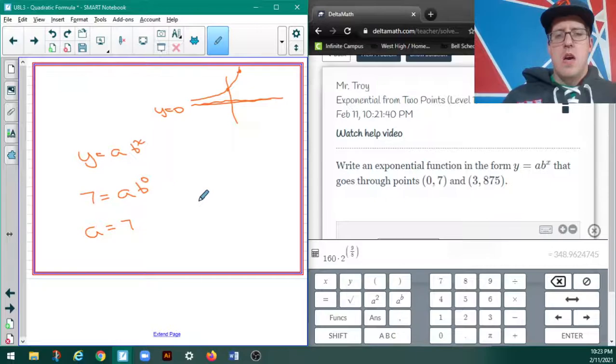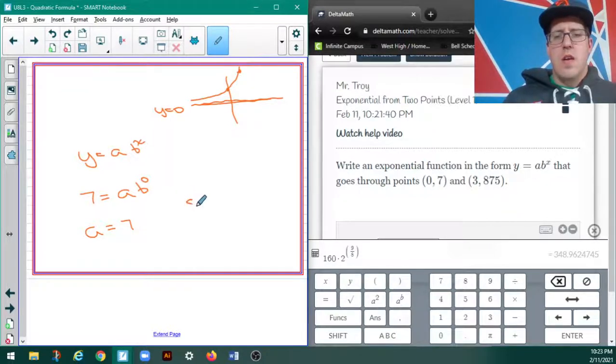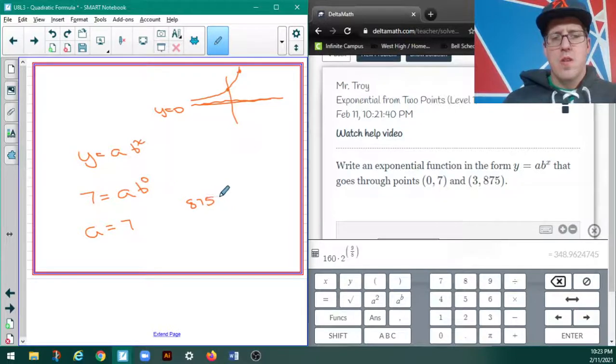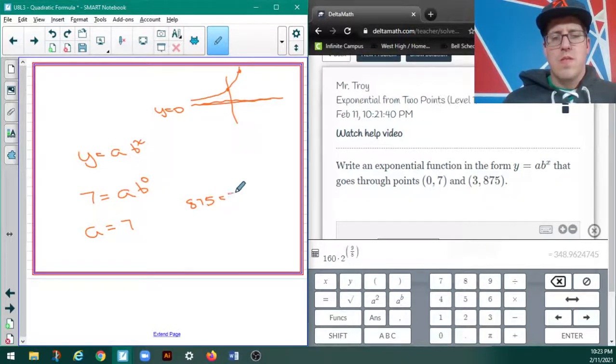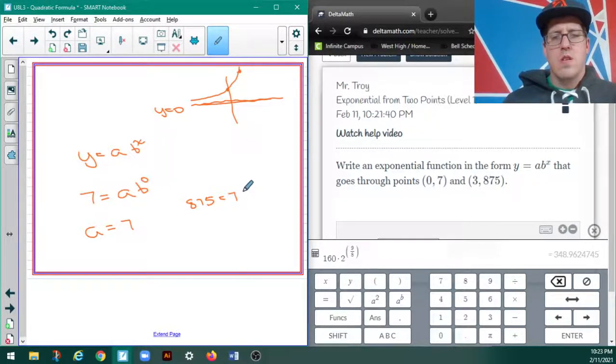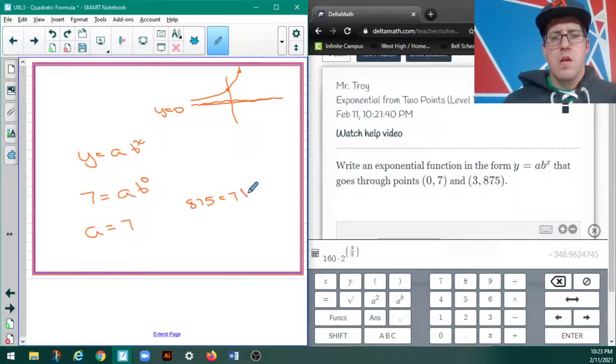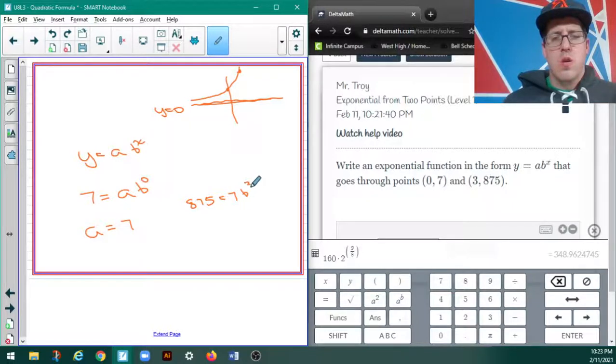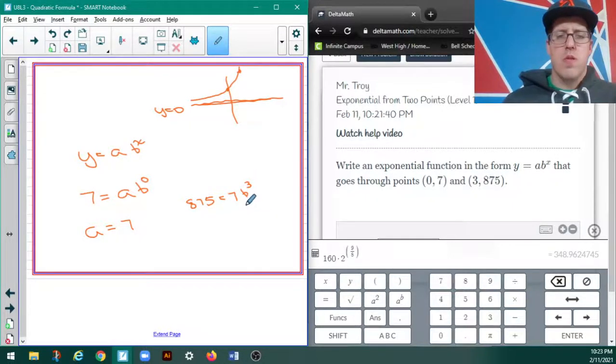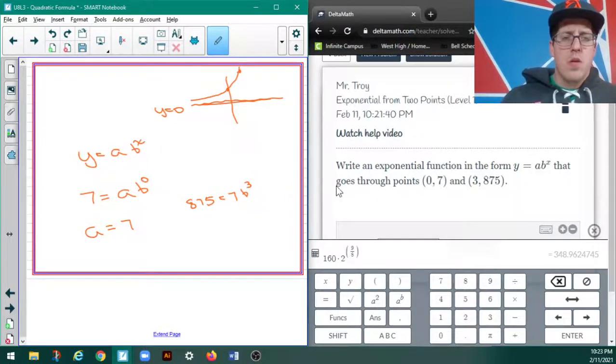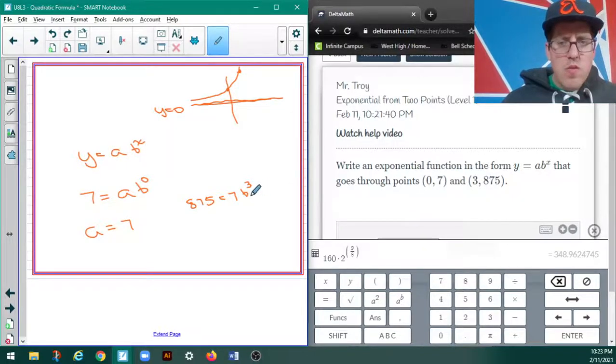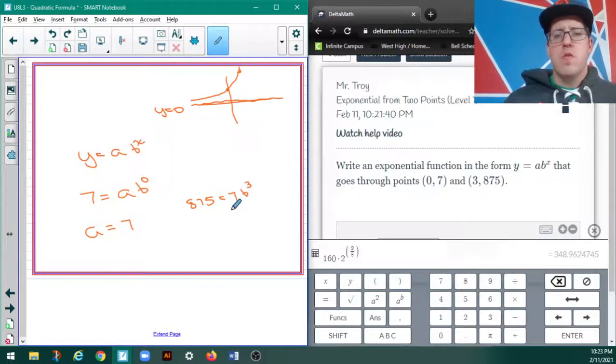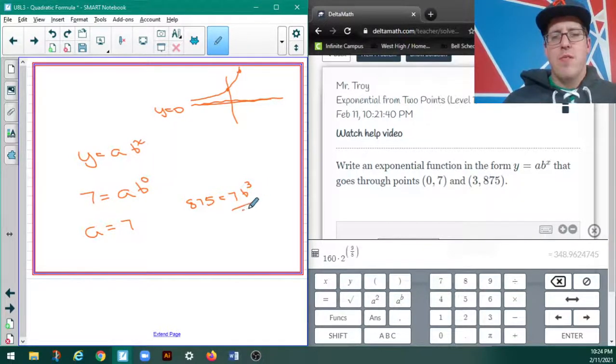And, let's see, 875 equals 7 times b to the 3rd. Is that right? My x value is 3. Okay. So, I'm going to divide by 7.